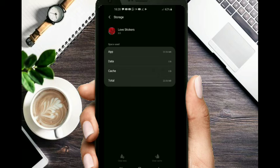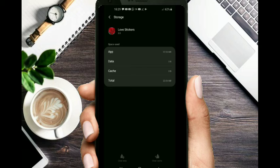If you have megabytes, it will be 20. The application data is available for internal storage.